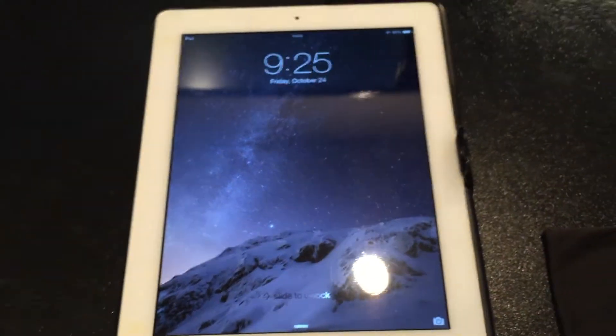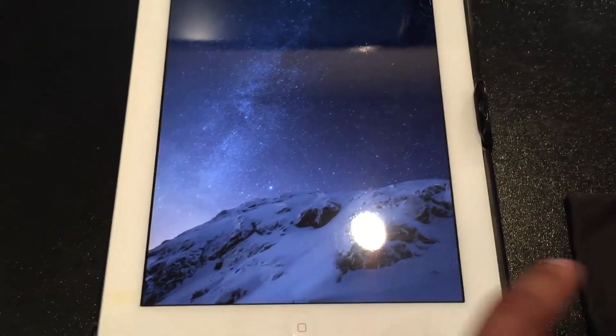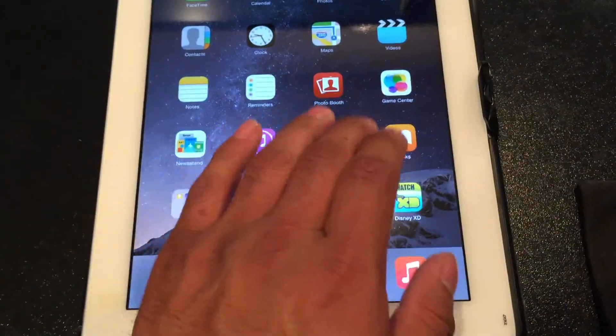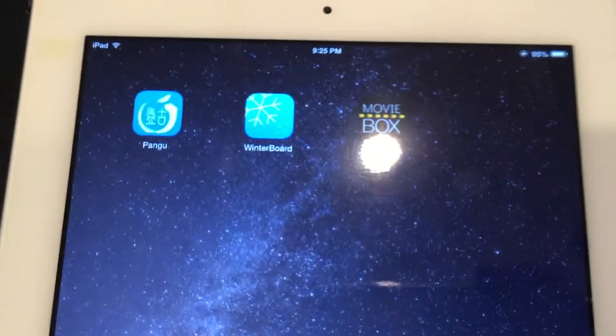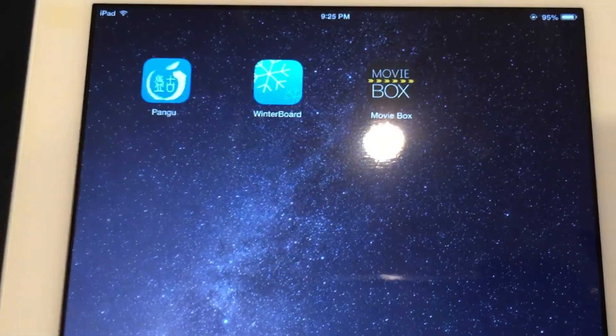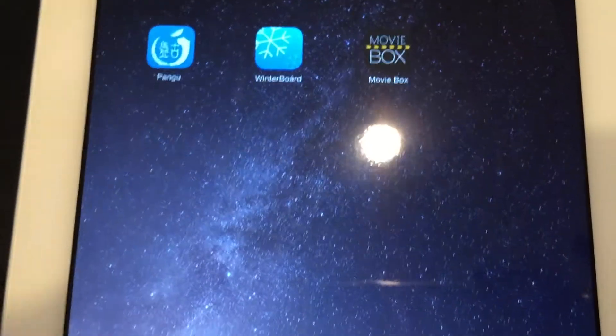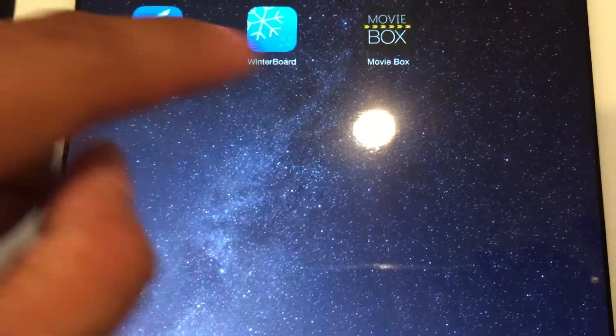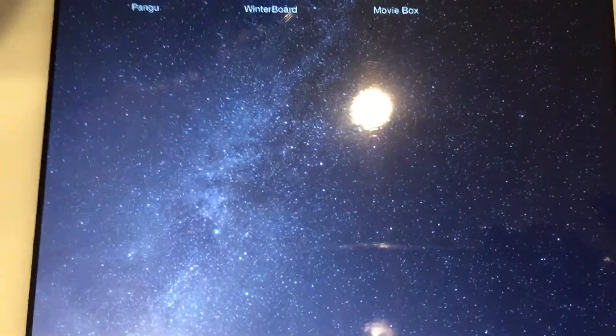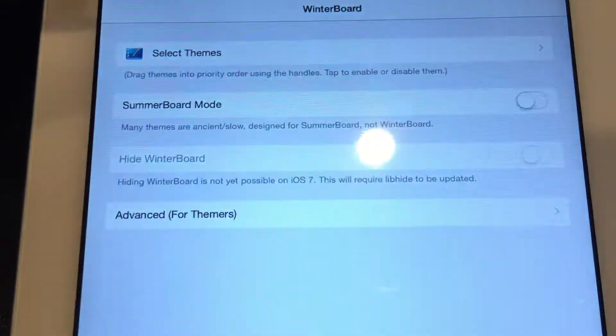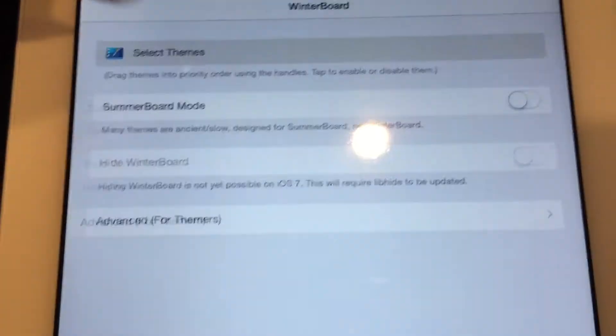Okay, so finally after two million hours here it's fully rebooted itself. And now you will see that MovieBox is right there. Before you click on MovieBox, go to WinterBoard if you haven't installed that.